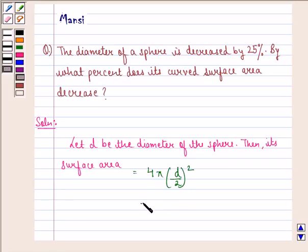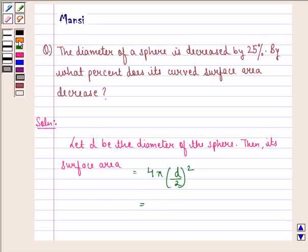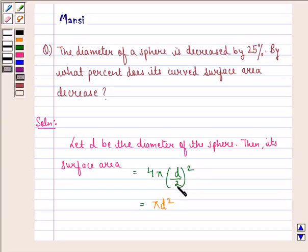That is equal to πD², because here in the denominator we will have 2² which is 4, so the 4 in the numerator gets cancelled with the 4 in the denominator.